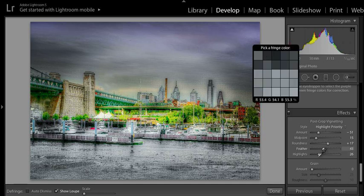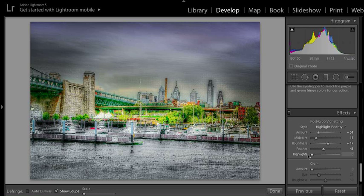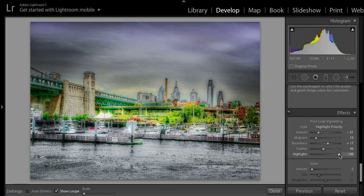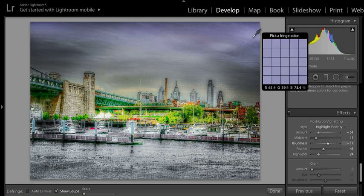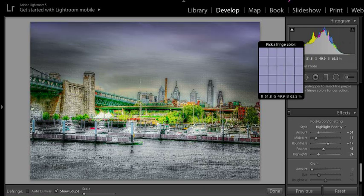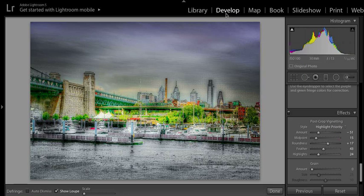Remember, this is controlling the vignetting, so it's the outside edges we're controlling. Let's pump it all the way up — you should see it get lighter. It's got some highlights here on the outside, which isn't quite the effect I want for a gloomy look, so I'm going to knock it down.